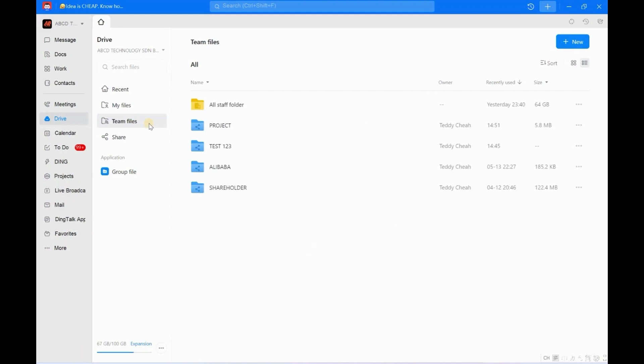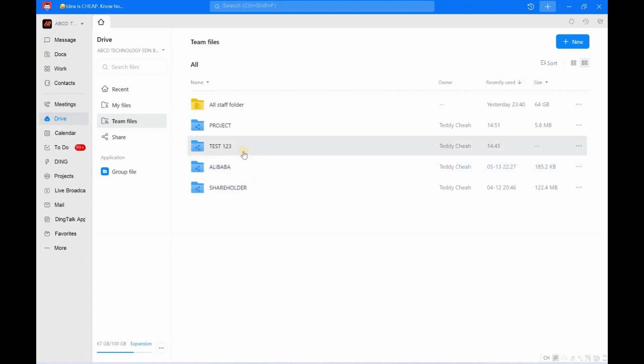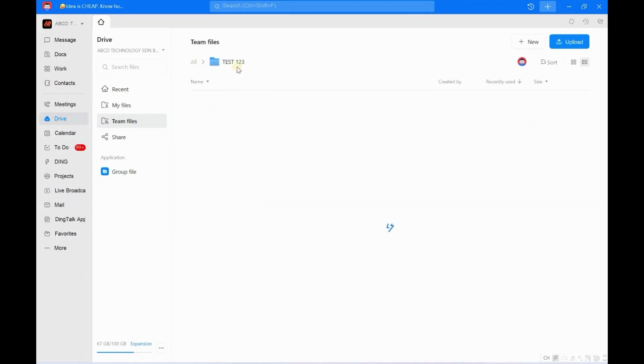Because the feature is almost the same as Google Drive. Yes, you can create folders and upload many types of files - video, photo, and so on. So recently, maybe some of you will face this problem. For example, this is a folder called Test 123. Under this folder, you got two subfolders: one is called Salary, another one is Admin.